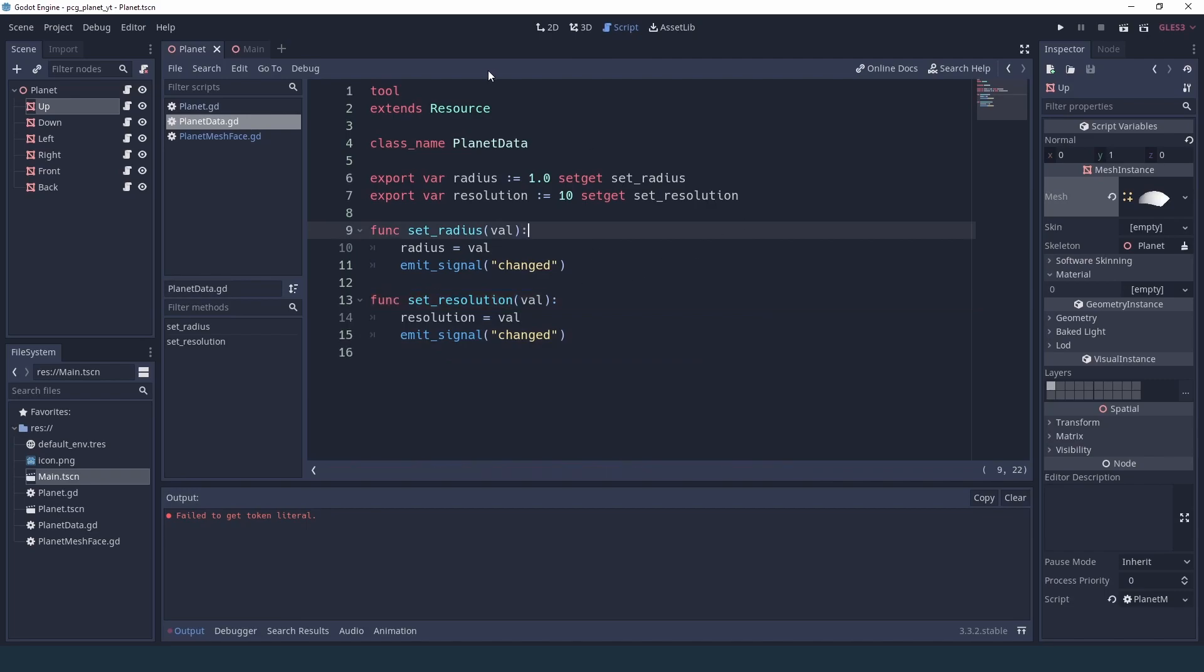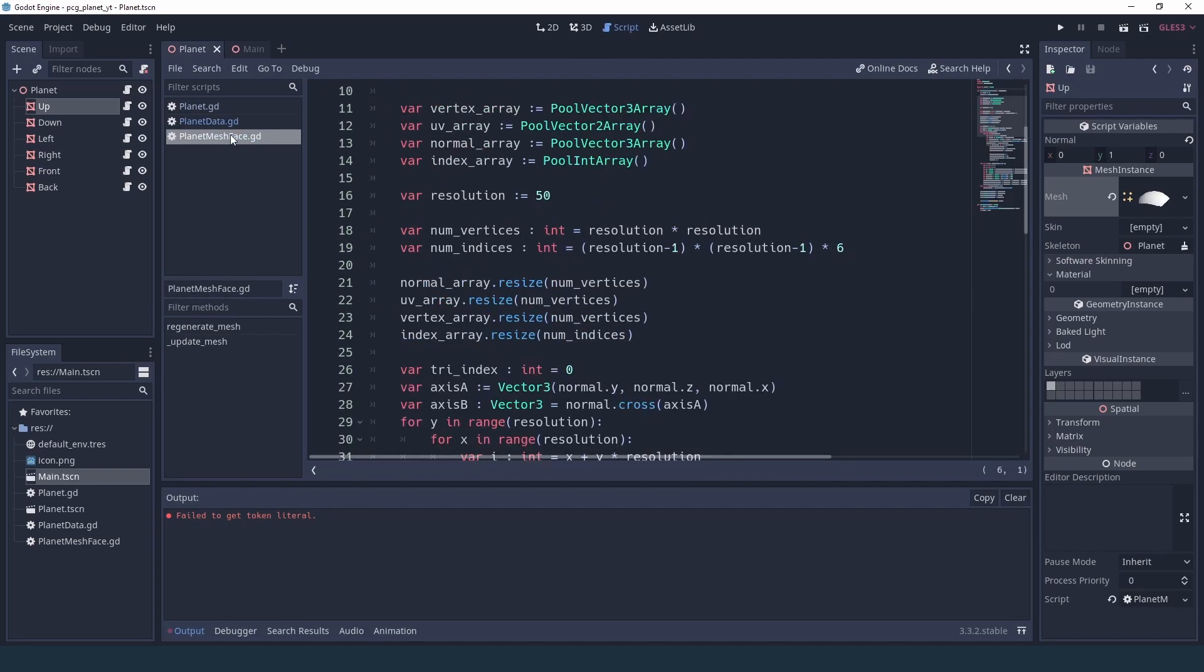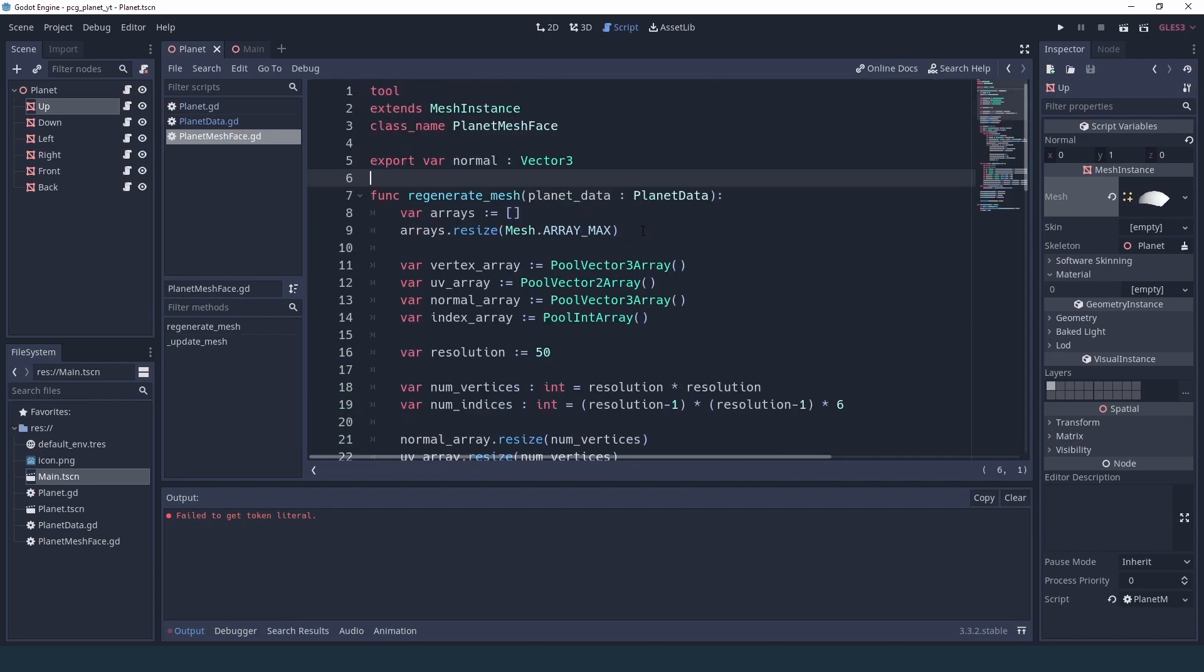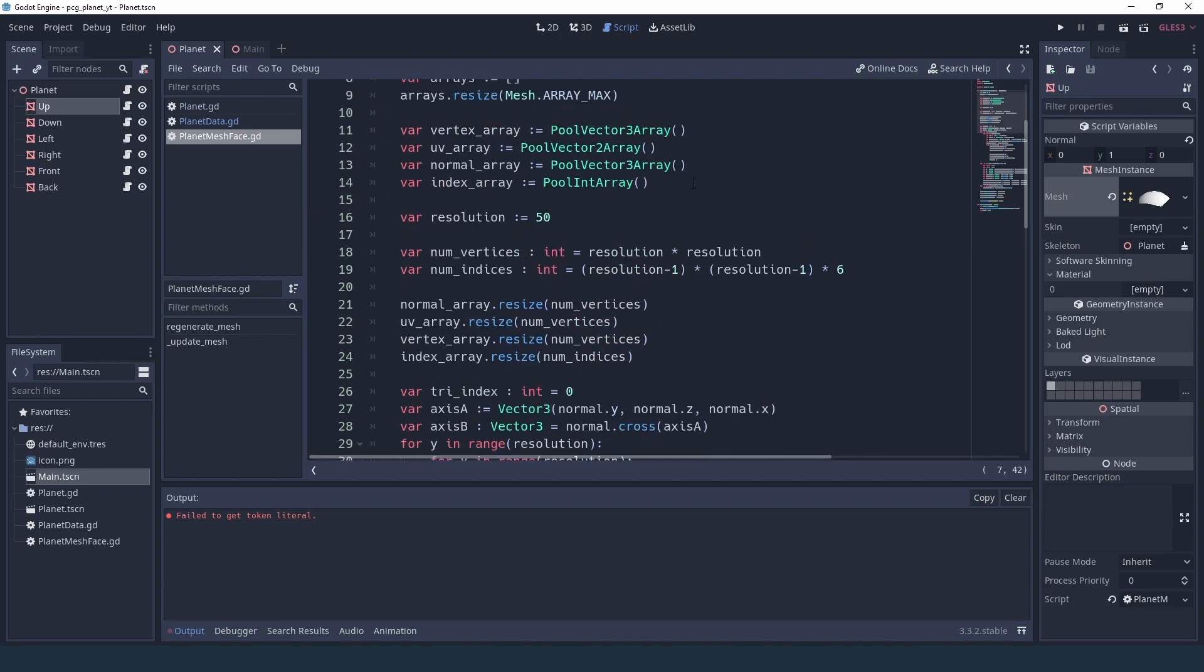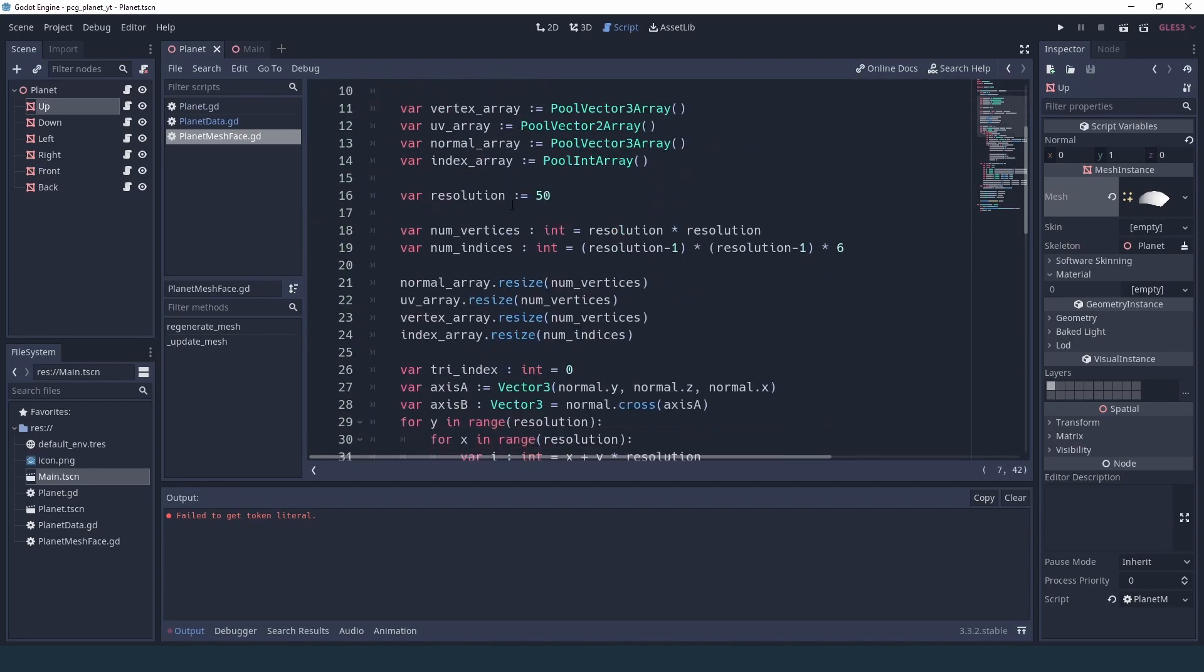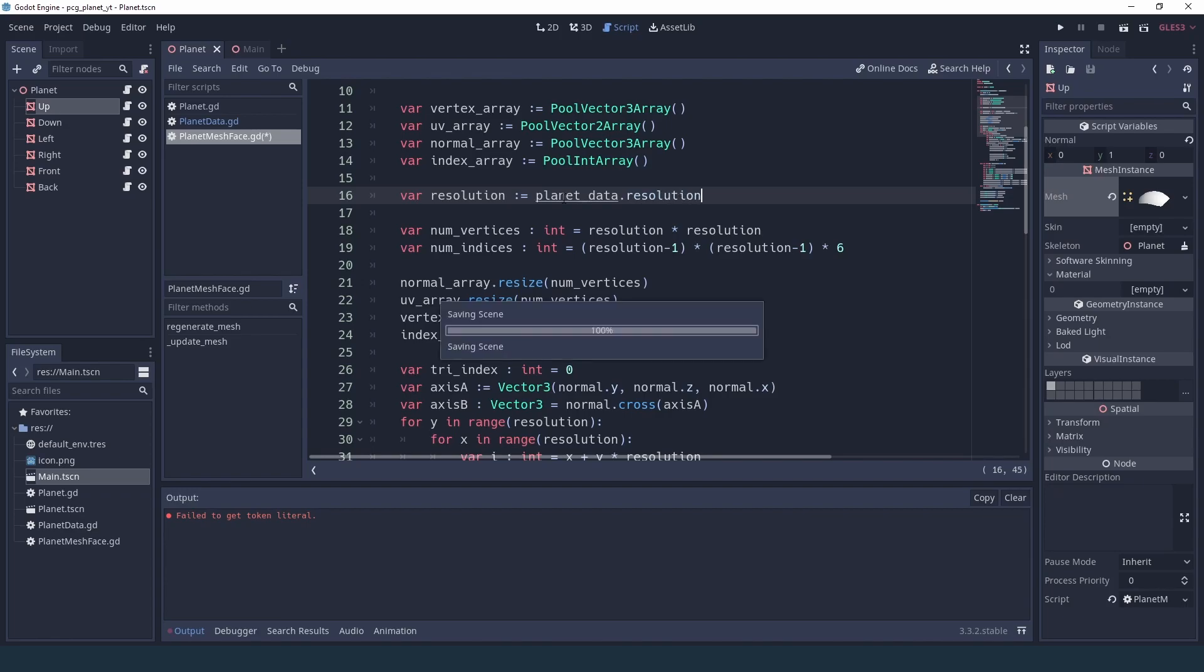And with this we can go into our planet mesh face, and if you remember we are receiving the planet data here. So where we were hard coding the resolution here, we can say planet data dot resolution.